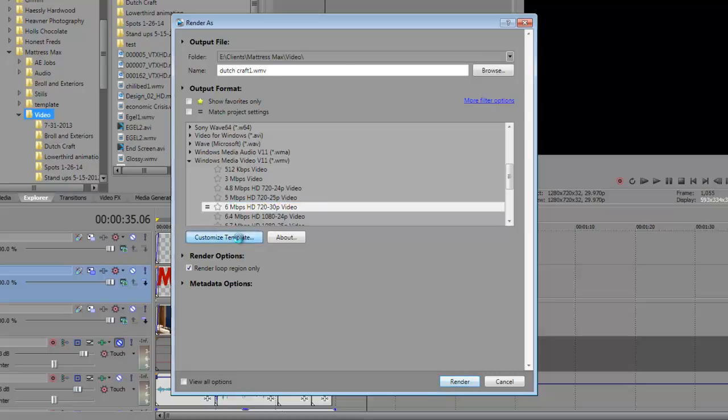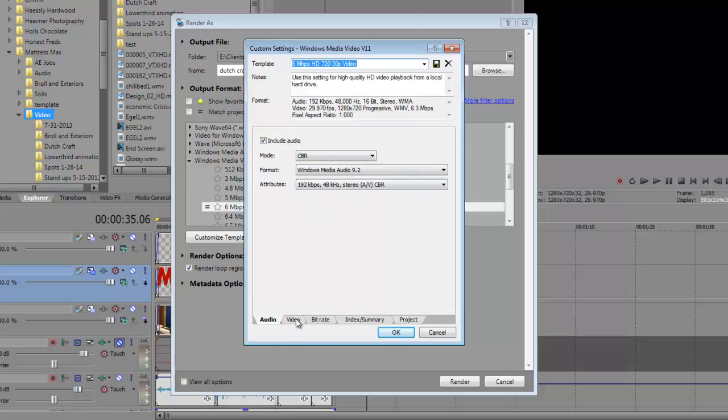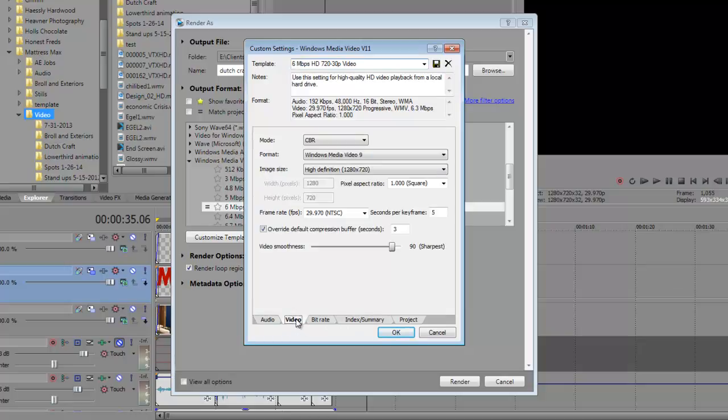That's the one you want to use. Now what I'll do is I'm going to customize that template and I'm going to look at each of the tabs across the bottom. Audio is fine, you can leave that the way it is.